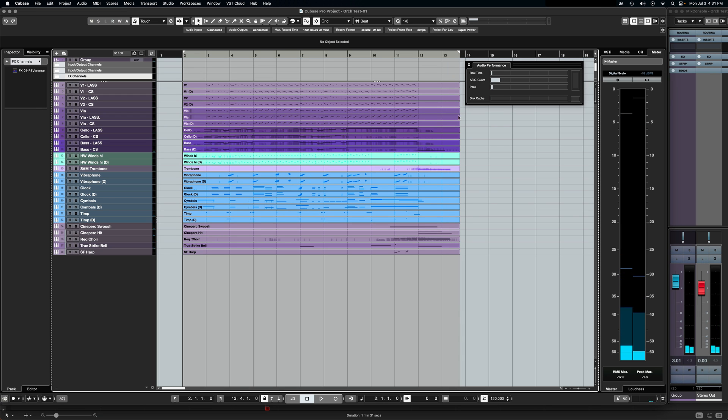All right, so that's our starting point. I want everyone to take a look at this audio performance meter and we'll keep referring back to this as we start increasing tracks into the computer.